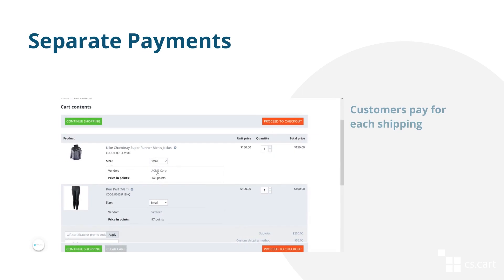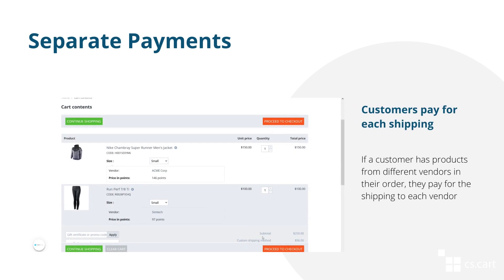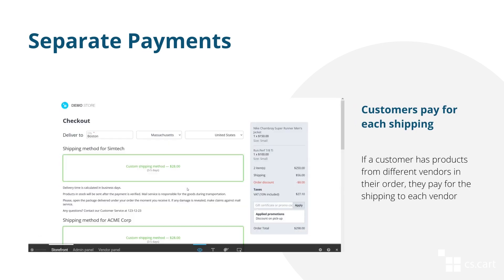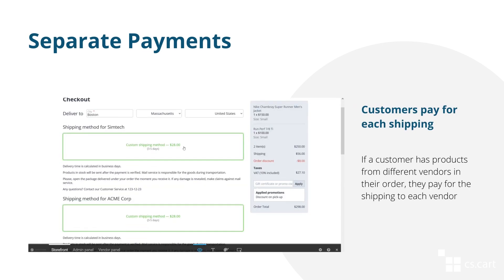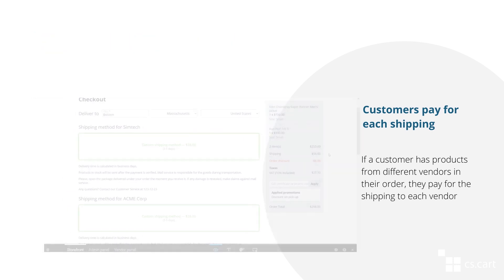A customer can have different products from different vendors in one order. In this case, they have to choose the shipping method for each vendor and pay for several different deliveries.